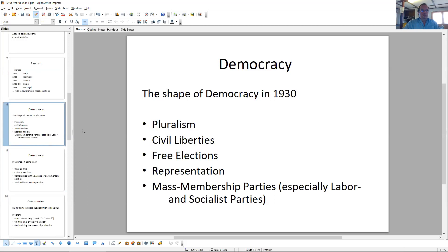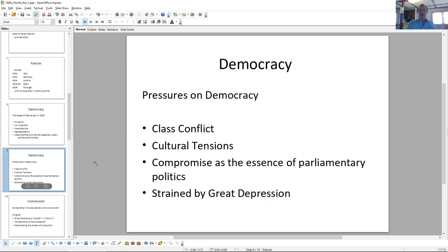In Germany in 1900 there were two mass membership liberal parties: the social liberals and the national liberals. But by 1930, most of the democratic populace still signing up as party members were to be found in labor and socialist parties in Western Europe. The conservative part of the political spectrum was increasingly organized, if at all, in fascist movements, which are of course opposed to democracy. So if you are really looking for people who support democracy, you can find them on the left, and really not in many other places by 1930.